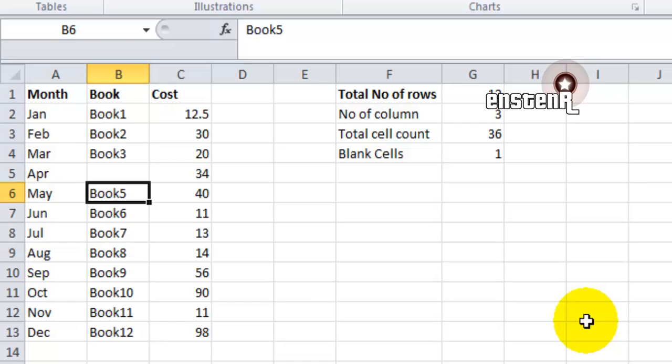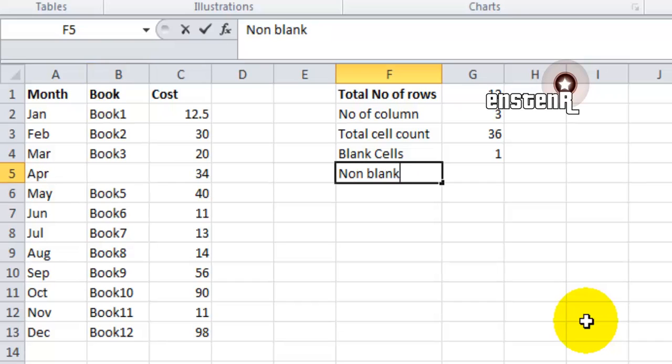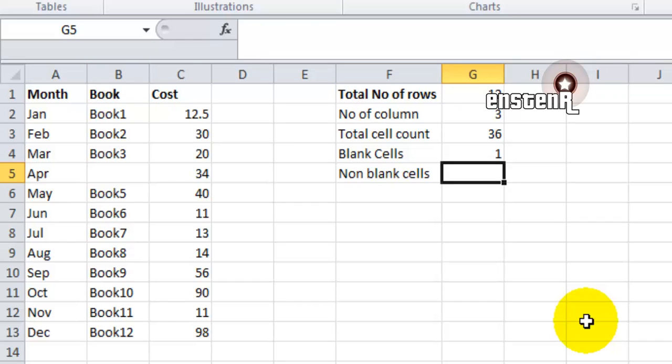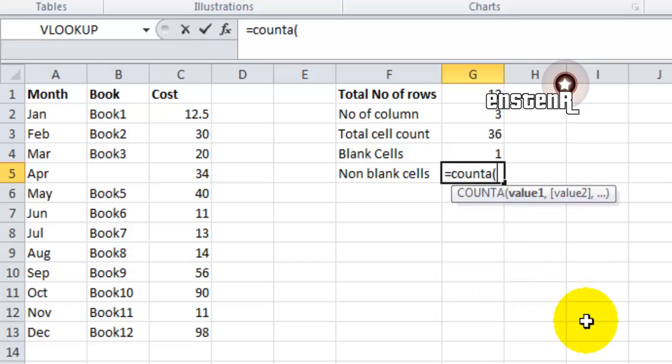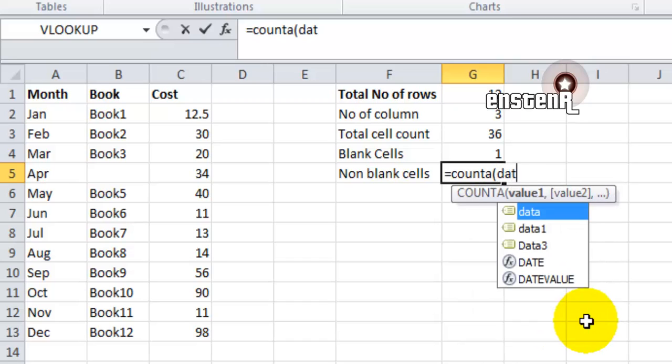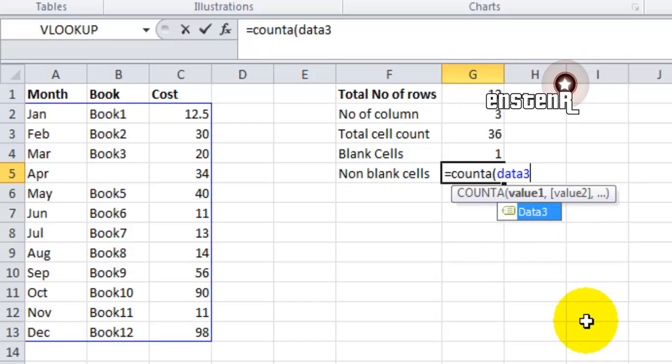The next formula we are going to see is the non-blank cells, which is COUNTA of data3. So COUNTA of data3 will give the number of non-blank cells in the given array, that is data3.